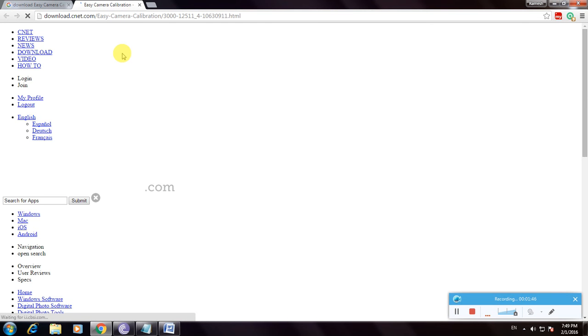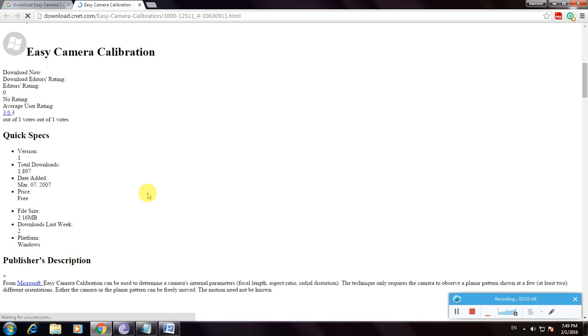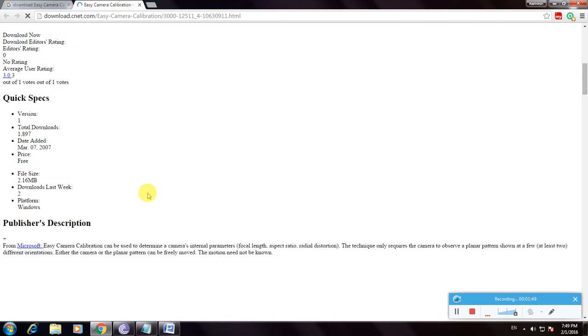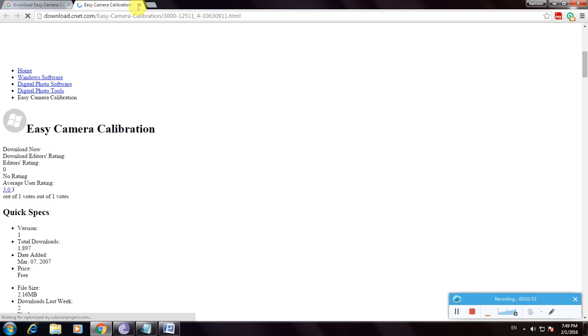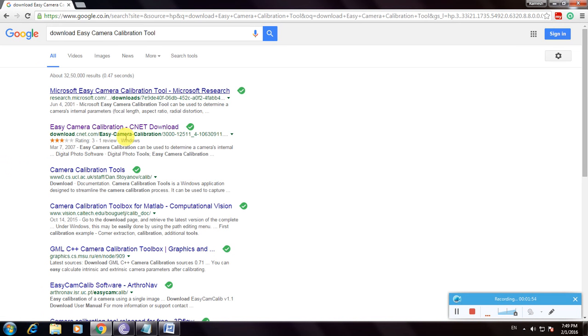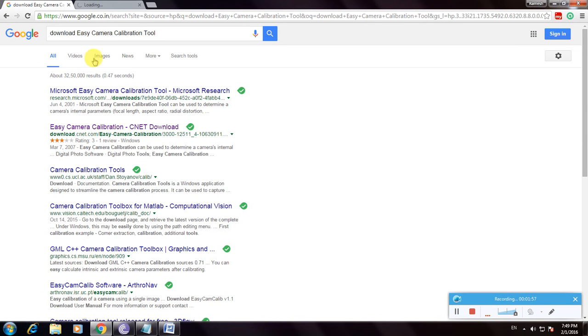Downloading... it's loading. We'll use the research.microsoft.com site.